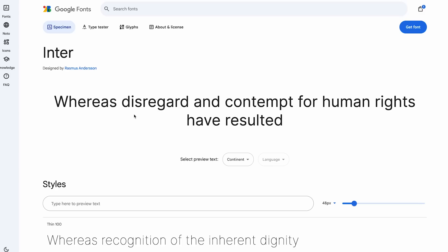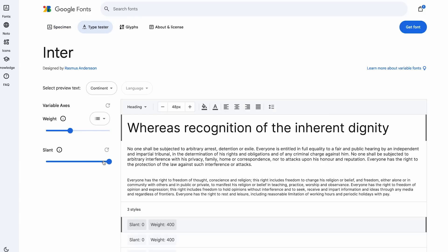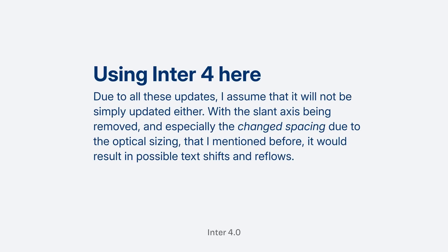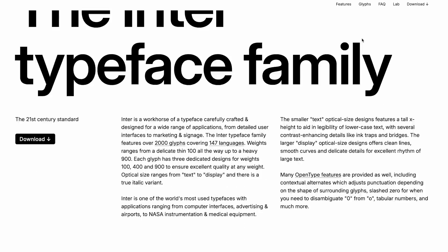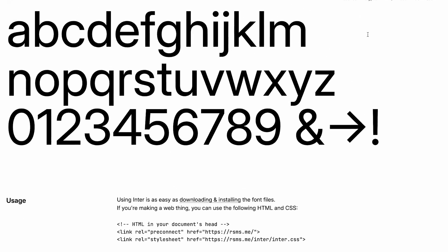Note that Inter 4.0 is not on Google Fonts — there you will find the previous version. Due to all these updates, I assume it will not be simply updated either. With the slant axis being removed and especially the changed spacing because of the optical sizing, it would result in many possible text shifts and reflows. If you want the updated version now, you have to go to Rasmus Andersen's website, which is linked below.